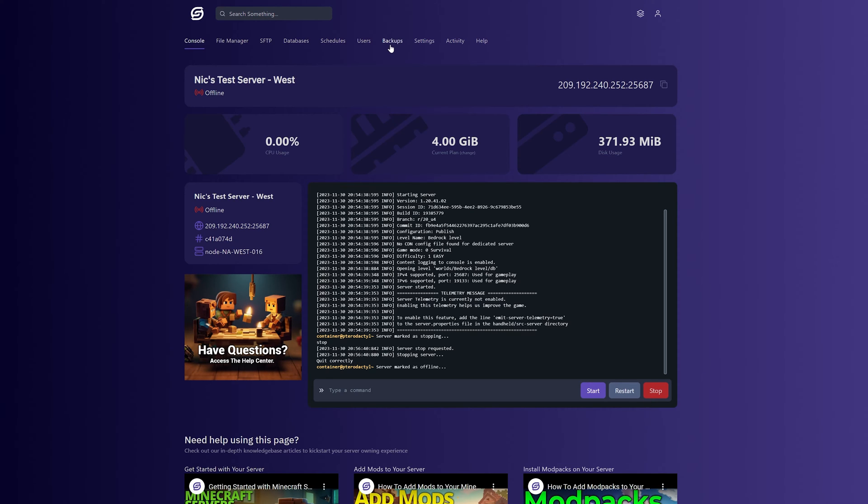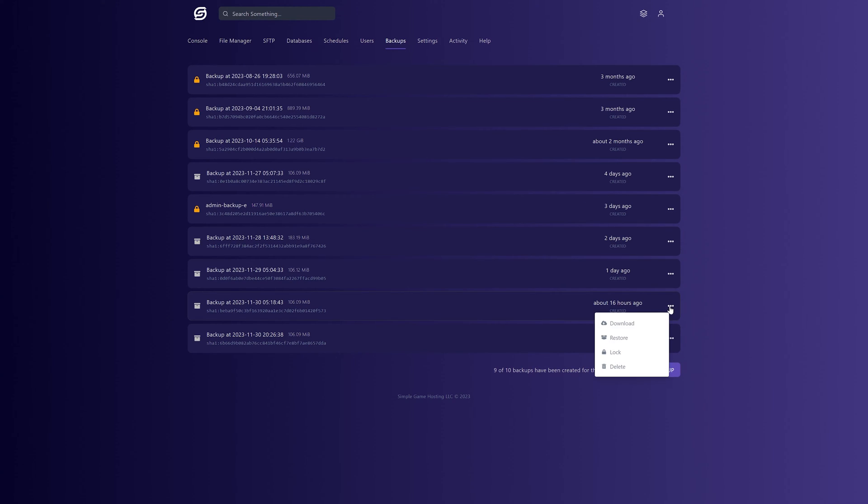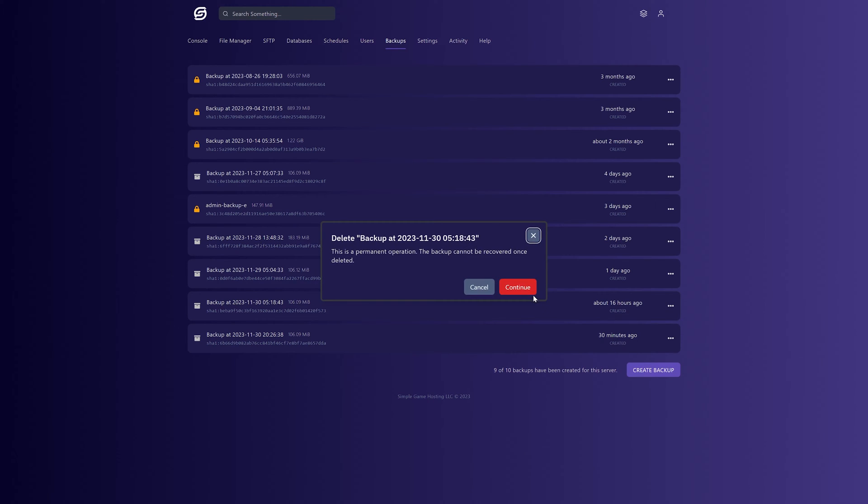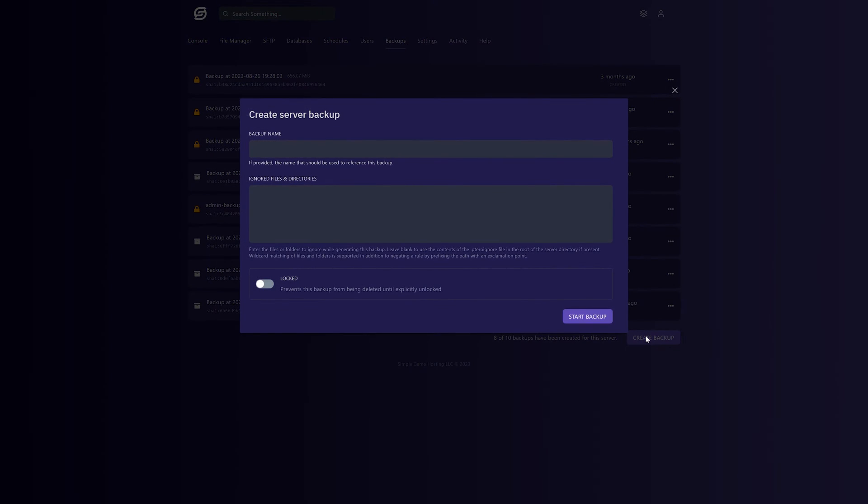You may also want to backup your server. If you don't have the Create Backup button when going to the Backups tab at the top, just delete a backup. Click the three dots and click Delete and then Continue. That will delete an old backup, but you can make a new one now by clicking the Create Backup button and then clicking Start Backup.